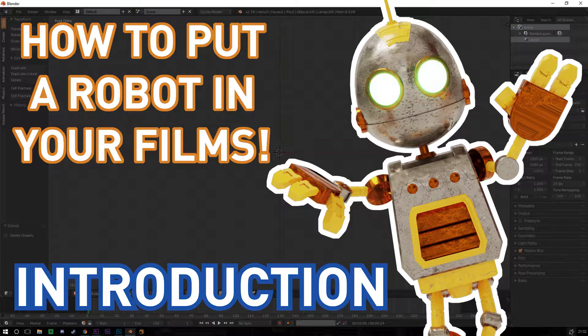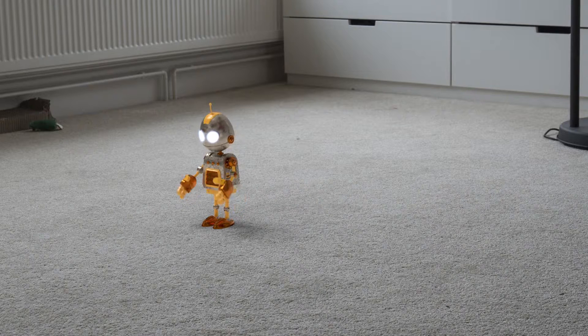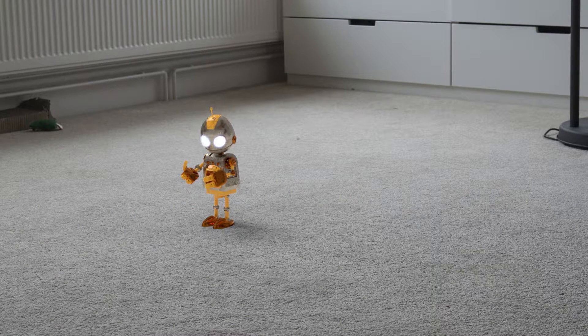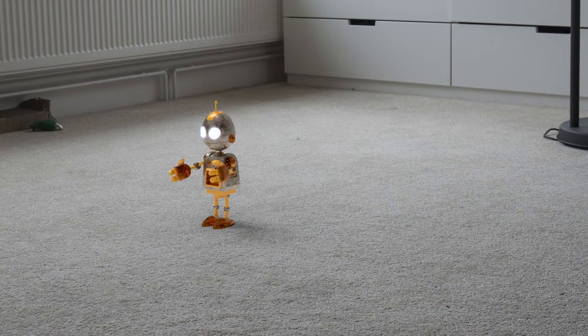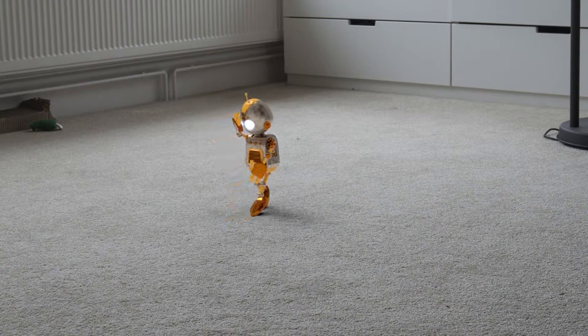So I decided instead to break them down into five videos, one video for each topic, and starting next Monday I'm going to be releasing one every day for five days. What you see here will be the finished result of the five videos, and each video is going to go into a specific technique to make this animation.